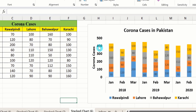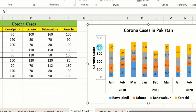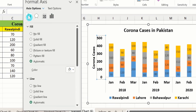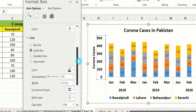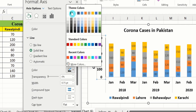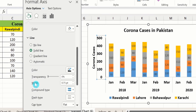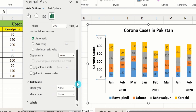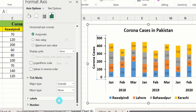Now click on the y-axis values, right-click, and select Format Axis. Go to the Fill & Line option and choose solid line. Select black as the line color and adjust the width to 1.5 pt. Then move to the Axis Options and scroll down to find tick marks. Set the major type to outside and the minor type to outside as well.